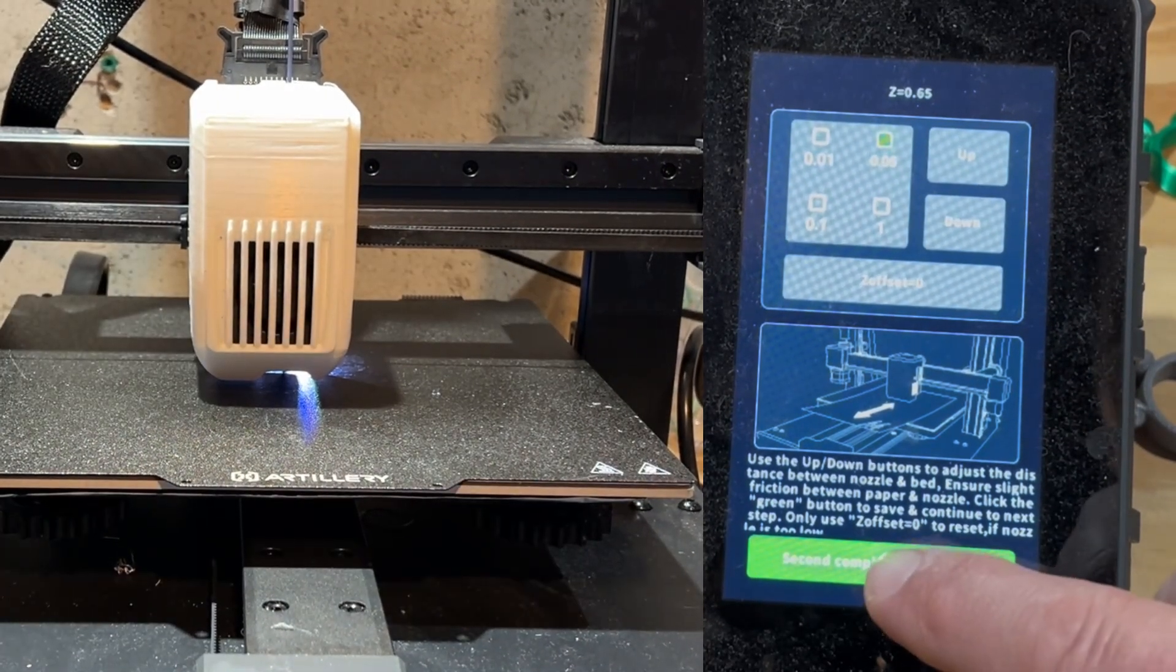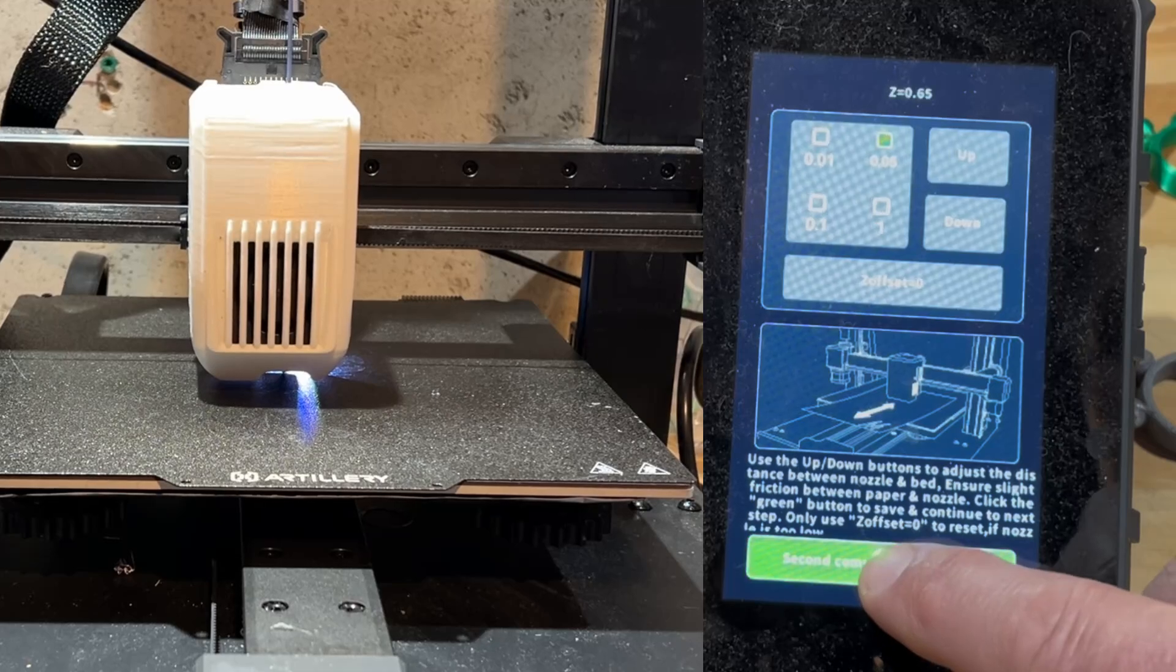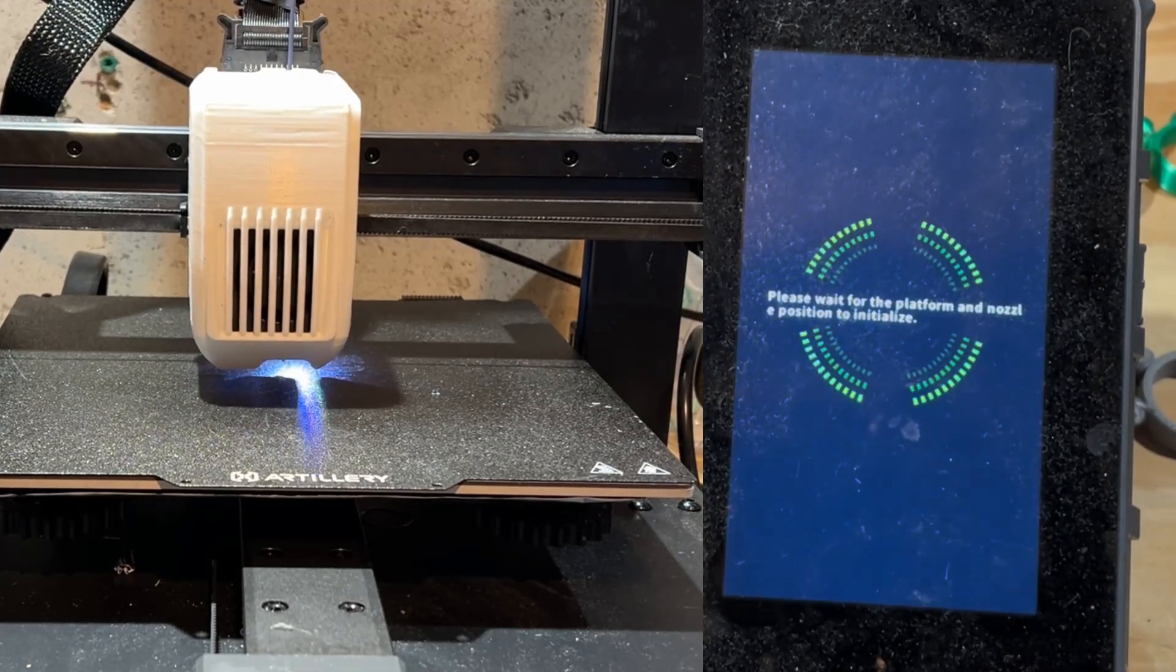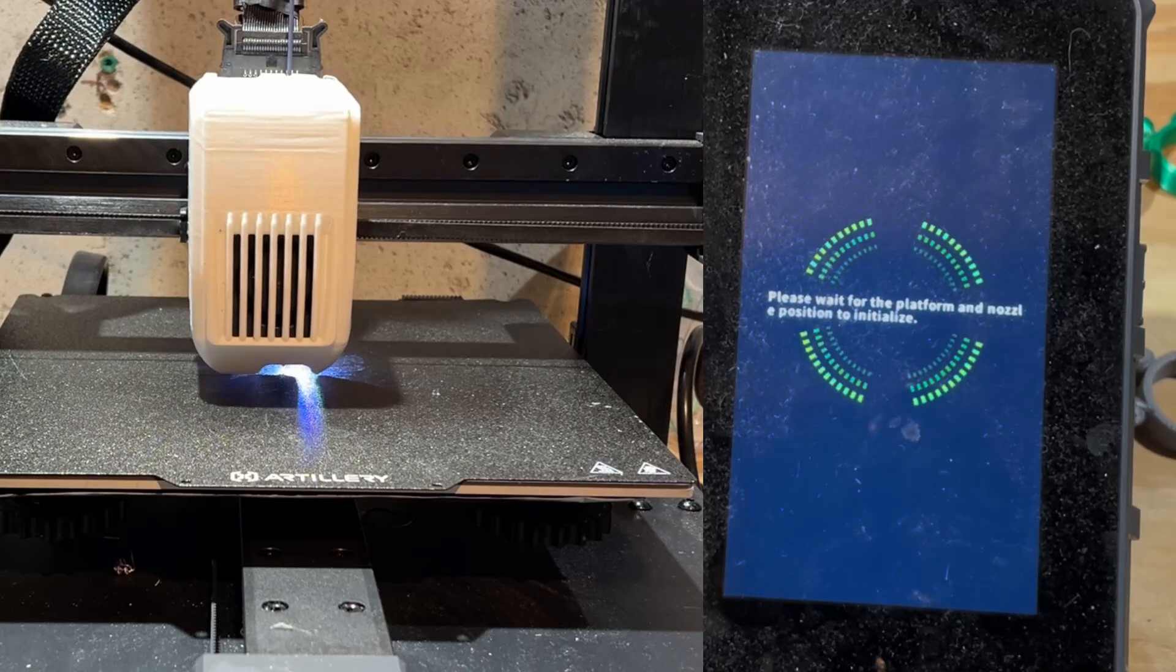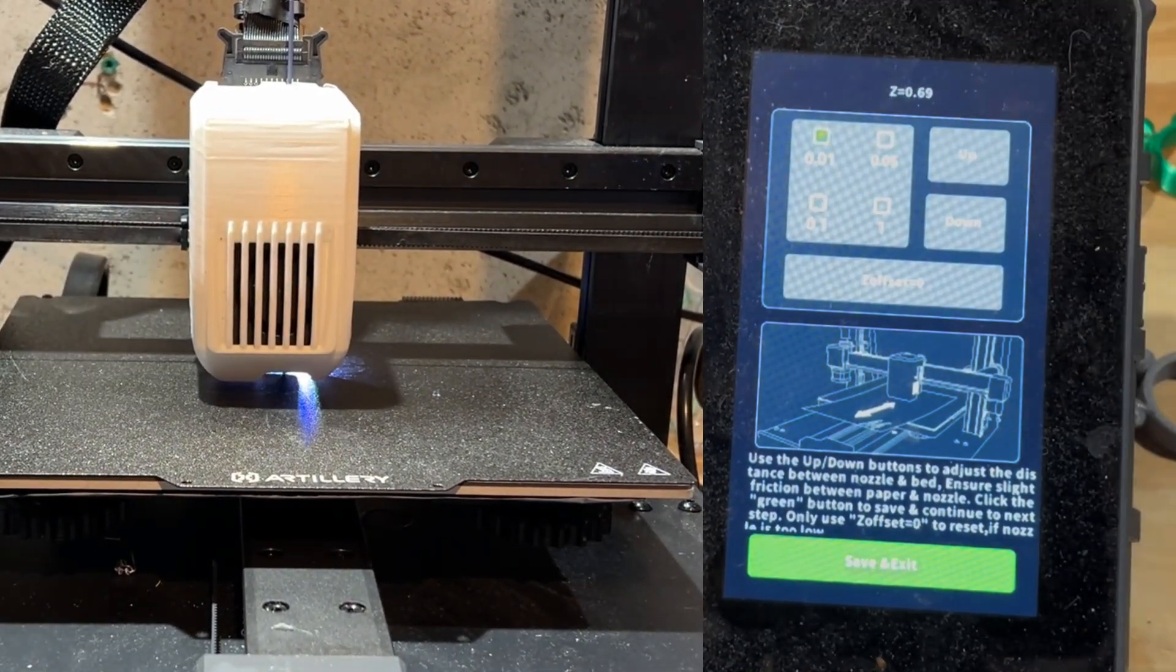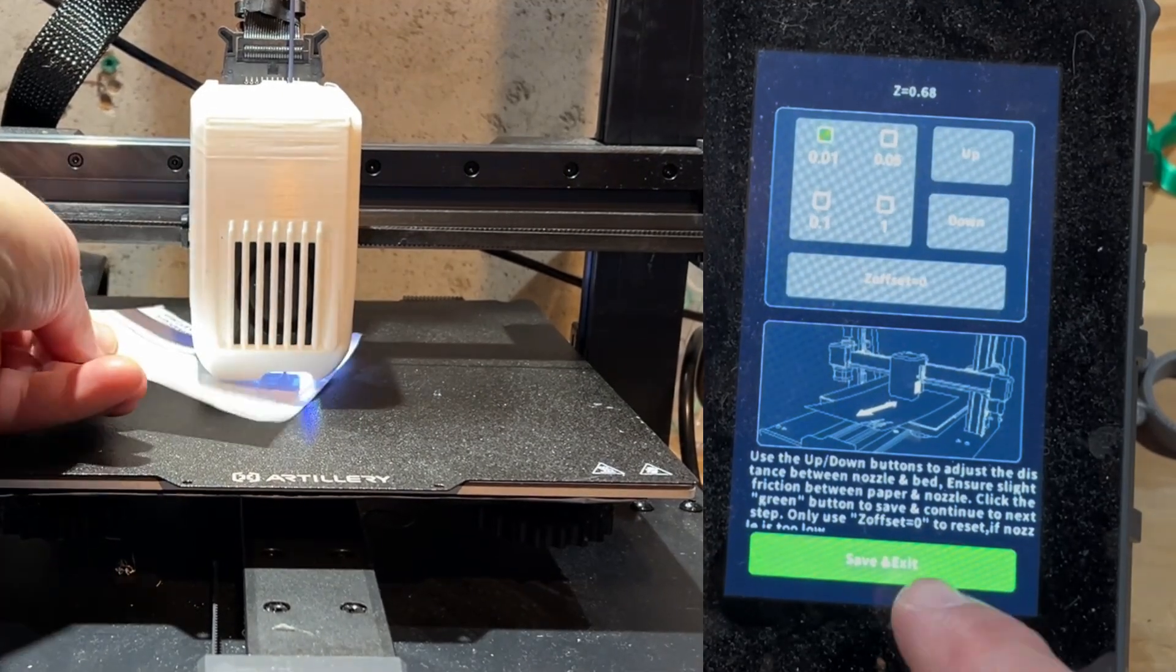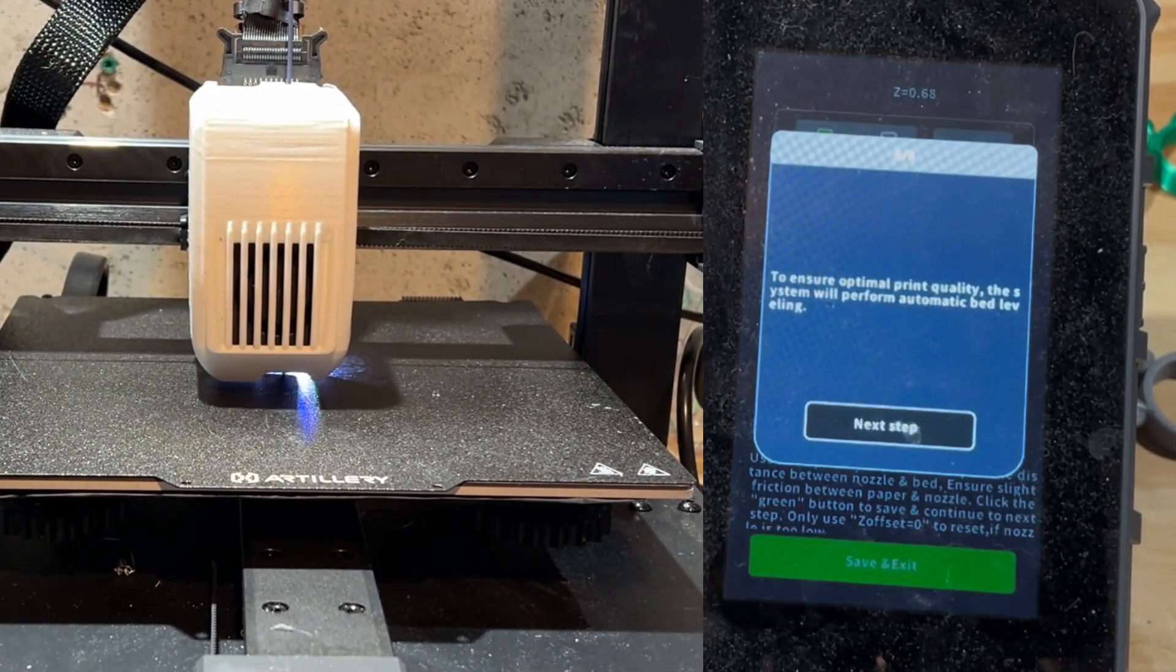And then finally we could hit Second Completed. That saving process took about a minute and then it initialized. I chose to do one more check and a couple tiny adjustments. And then the final Save and Exit.